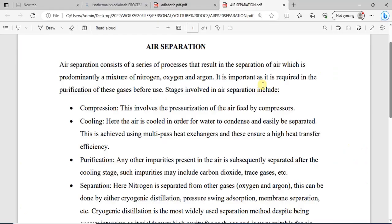Hello and welcome to this tutorial. In this tutorial, I would introduce you to air separation modeling in Aspen ISIS.